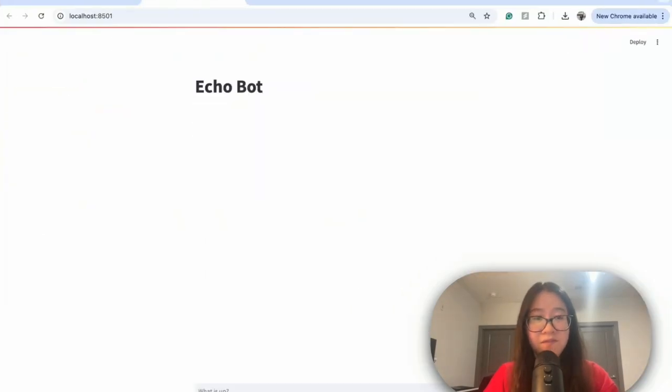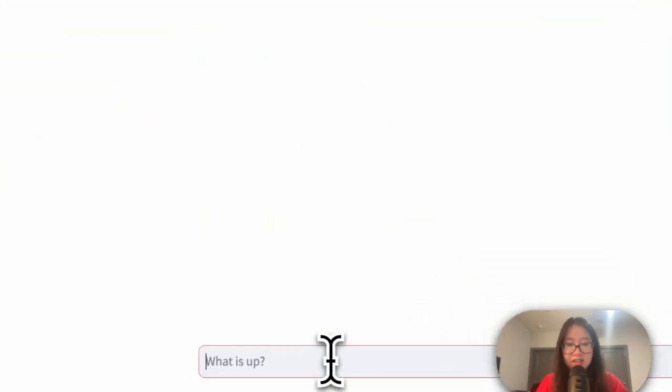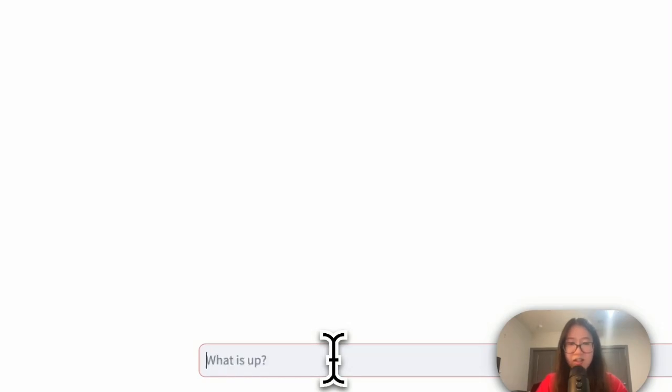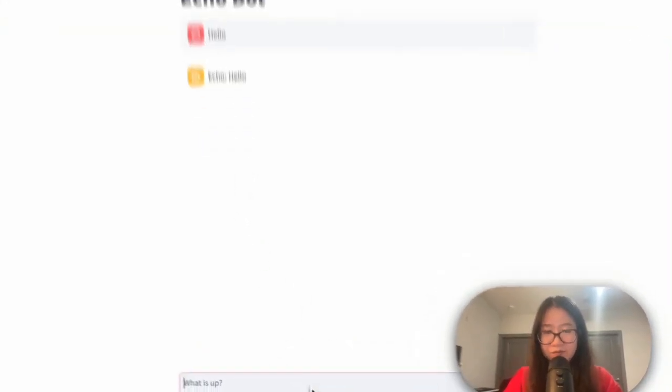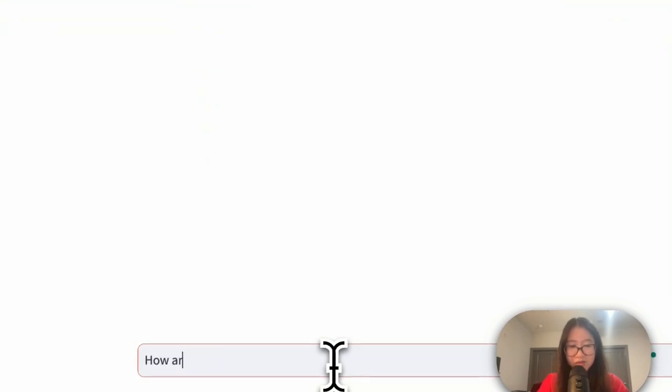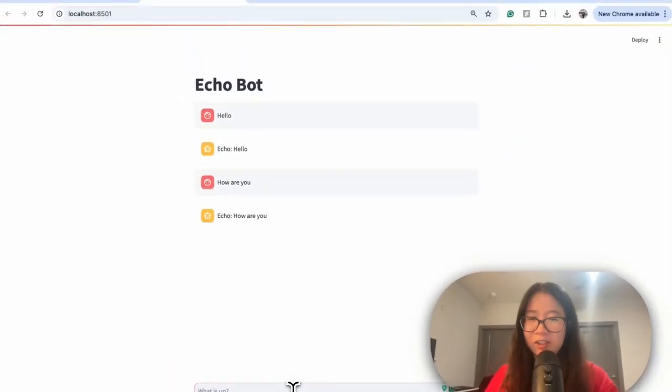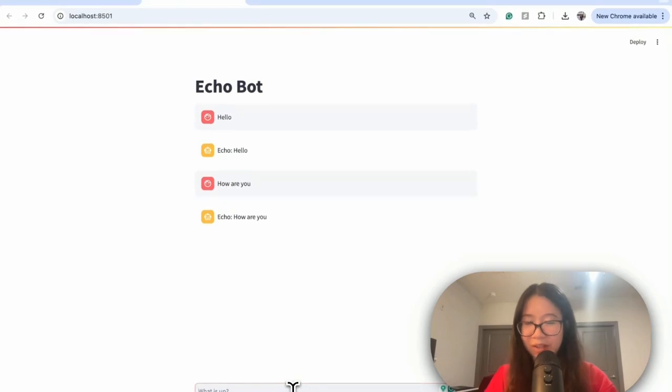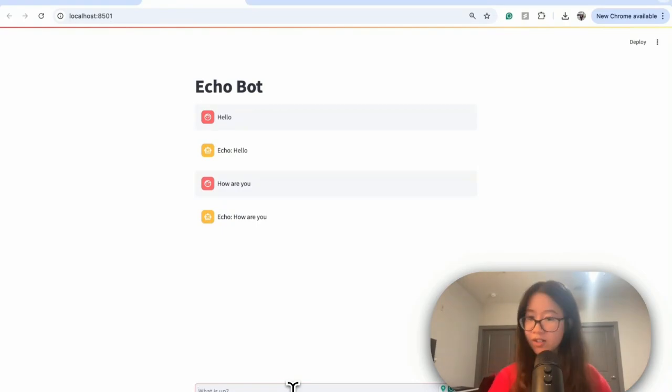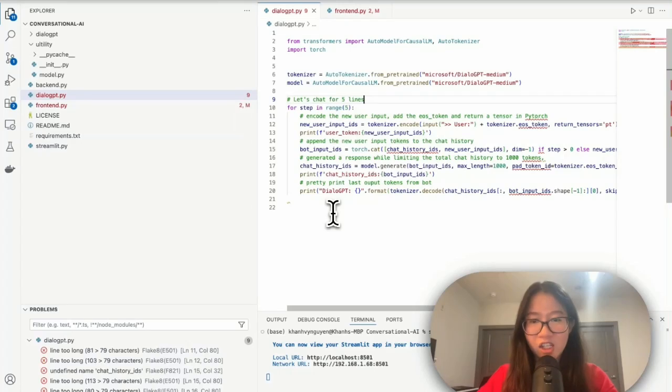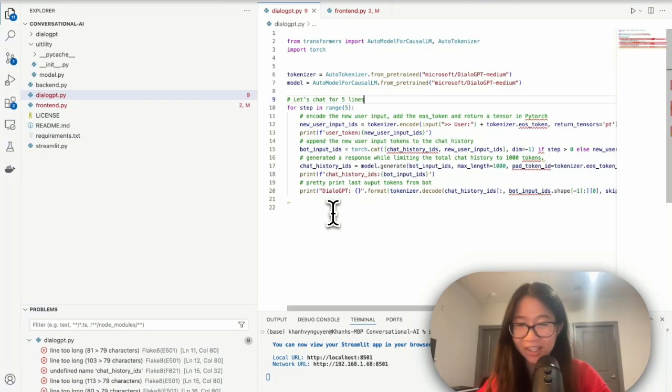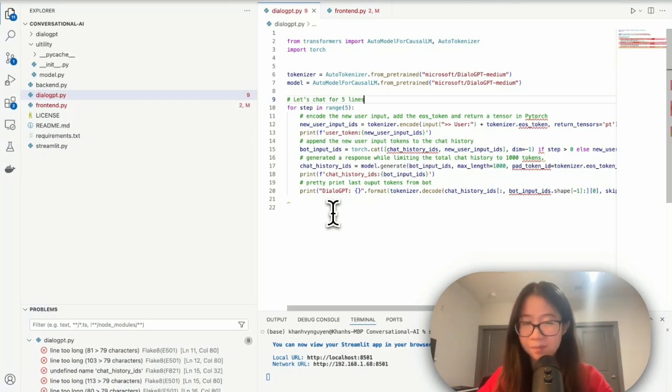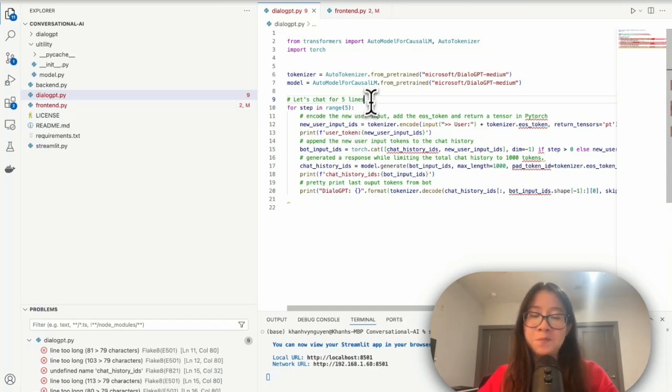All right, so let's start by typing streamlit and then run frontend.py on localhost 8501. Let's test it out. Hello. Bot echoes hello. How are you? Bot echoes how are you, exactly what we want here. So that's easy, we already have our front end. Now let's get to the backend.